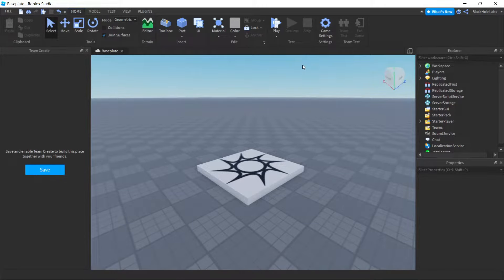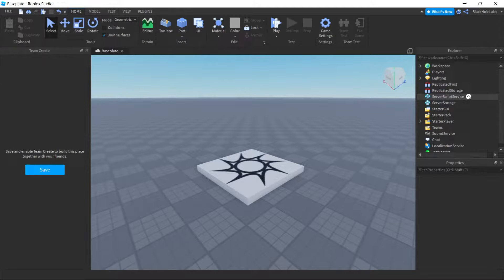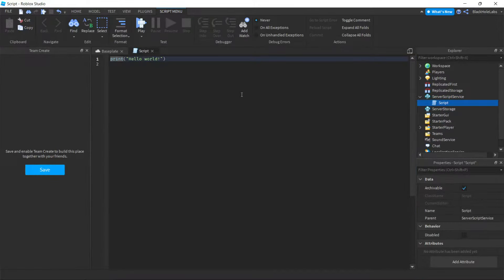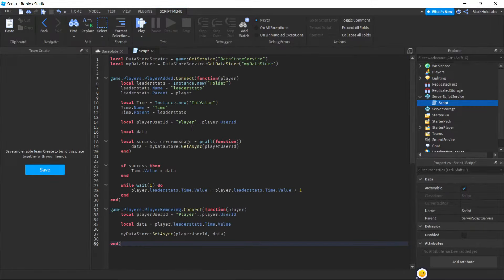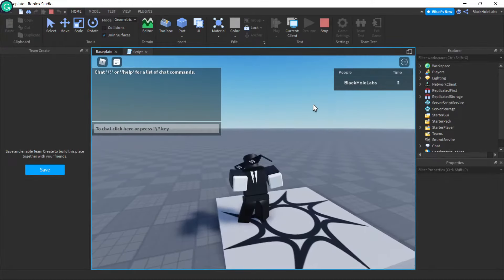Hello guys, in this video I'm going to show you how to make a time leaderboard. First, get a script in ServerScriptService, then get into the script, delete it, go to the description of the video, and copy-paste the script. After you copy-paste the script, press Play.